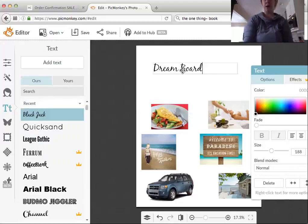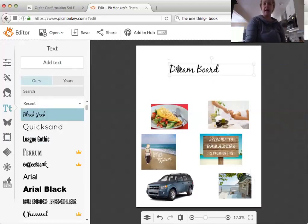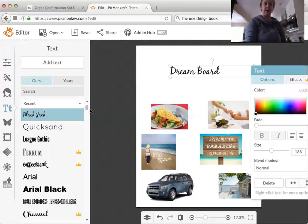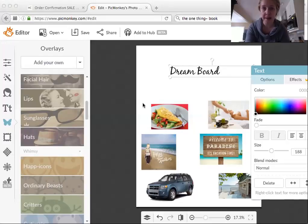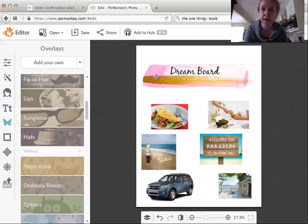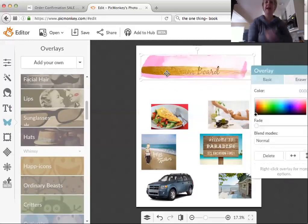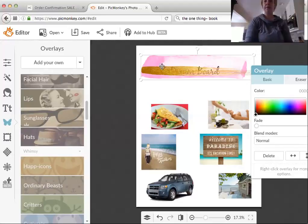I'm going to say 'Dream Board' to start. Maybe I want to make it prettier, so I'll go back to overlays and add my own — I found some colorful swooshes on Etsy that I really like. I added the text first and the overlay second, so the overlay is going over the text. But if I right-click on that pink swoosh, I can say 'Send Backwards' and there it goes — now my text is in front.